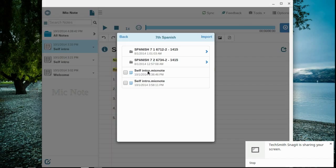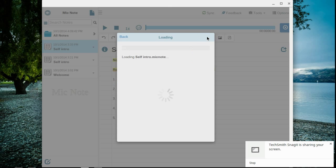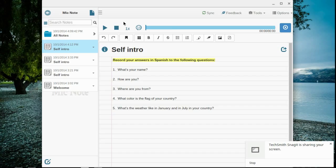Alright, again, this is what it should look like. Self-intro, Mic Note. Yours will have your name in it. As soon as I select it, I'm going to click Import. It's going to load. And it's going to tell you whether it worked or not by saying imported self-intro and then your name successfully. And here is your assignment.